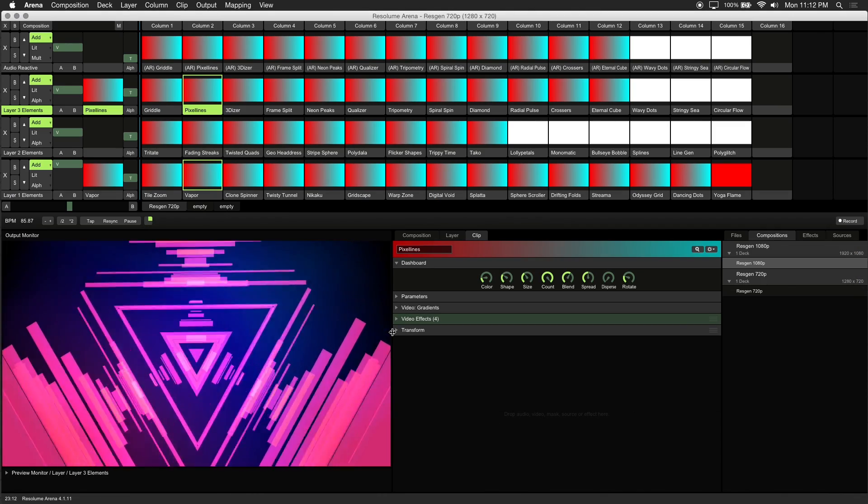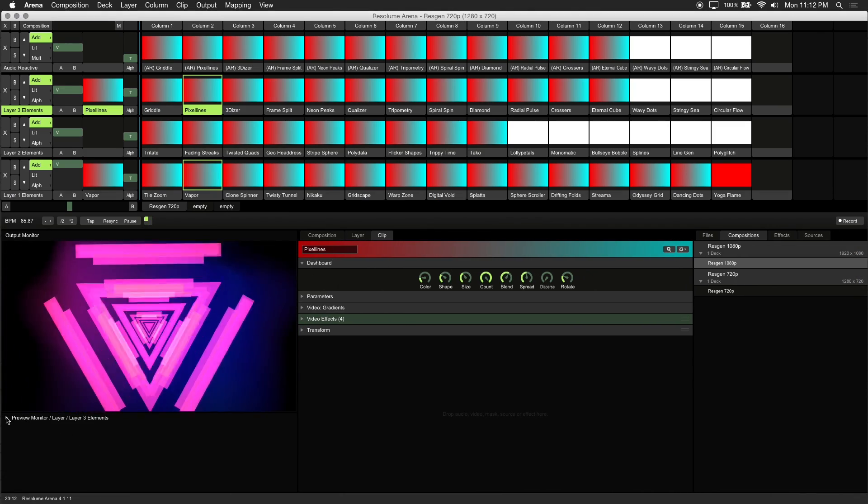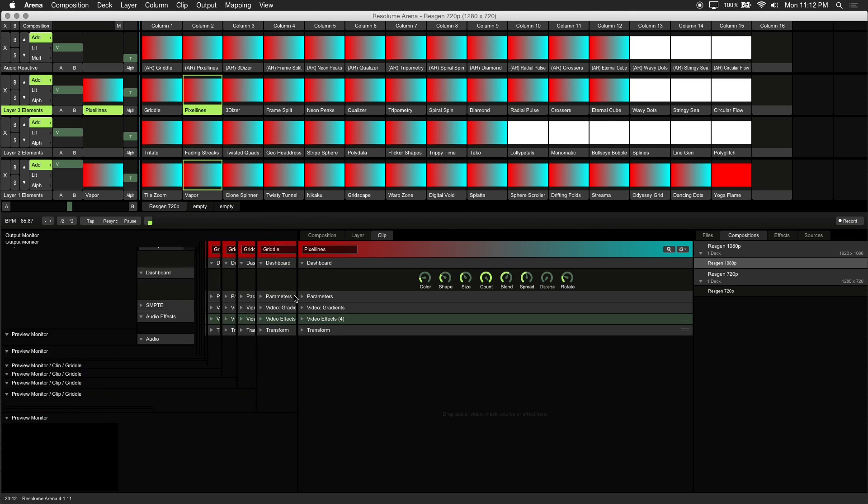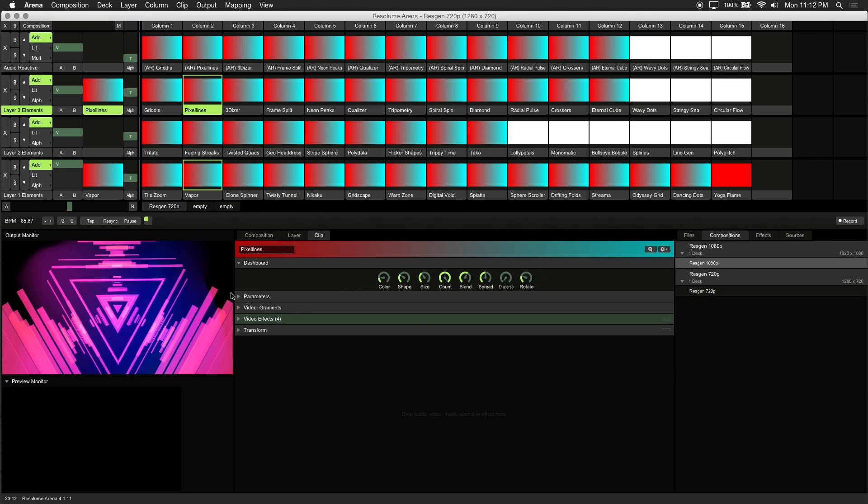You can use your preview monitor to view and tweak these generative visuals before triggering them to your main output.